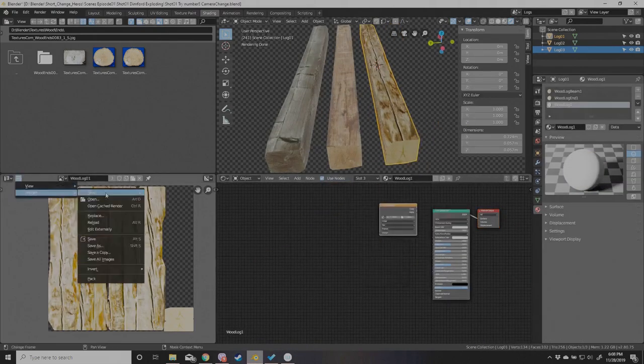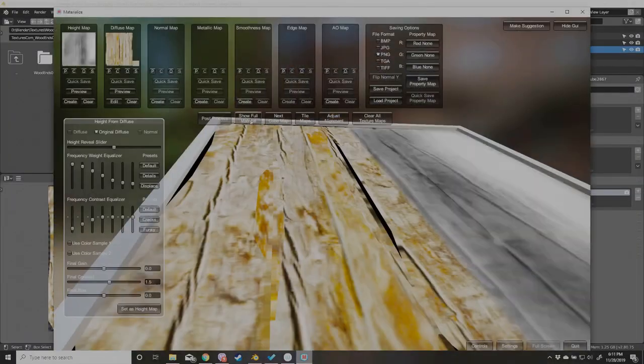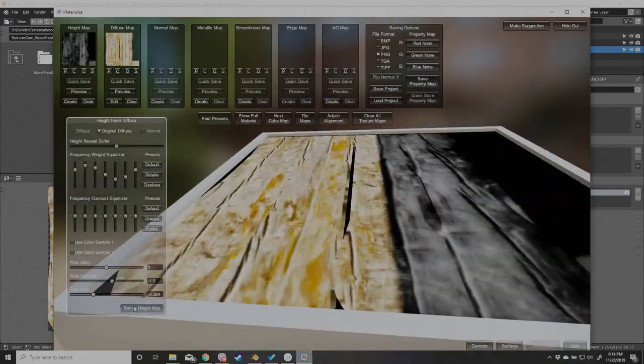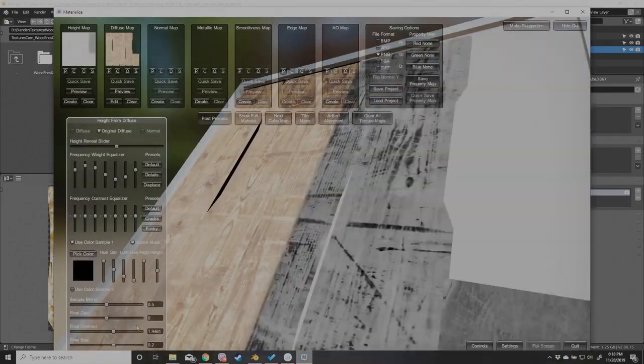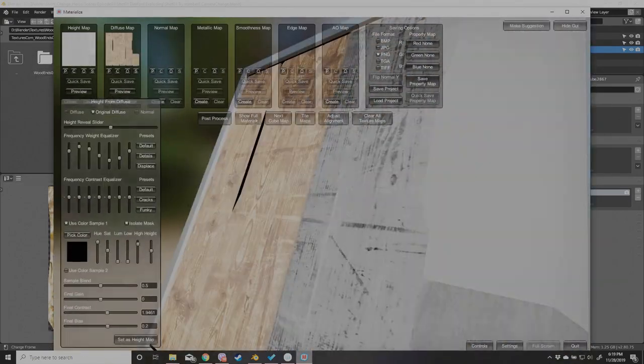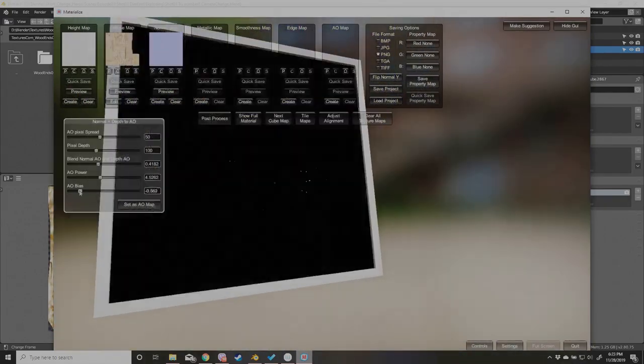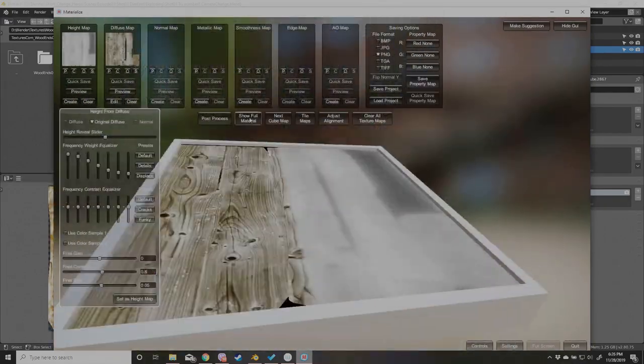I would definitely recommend this program Materialize to other 3D artists. It's a great tool to use when trying to create quick and easy normal maps, height maps, AO maps, as well as other maps that seem to come with it.